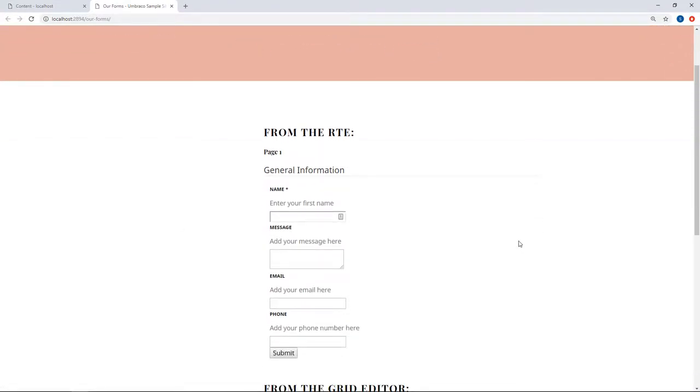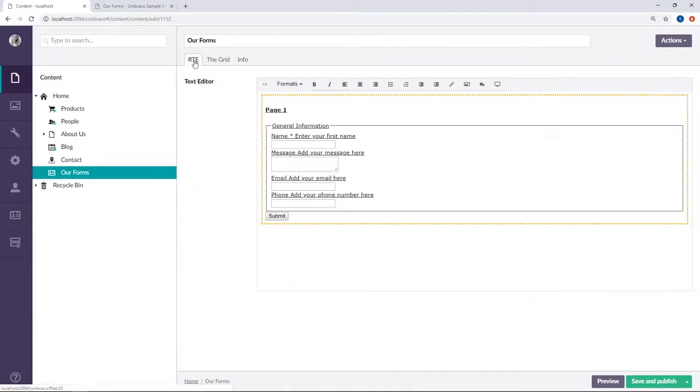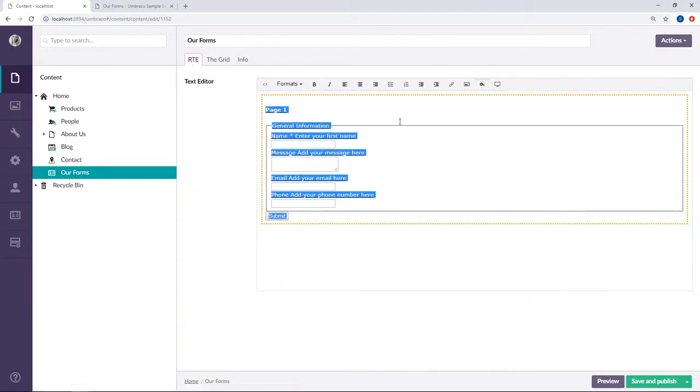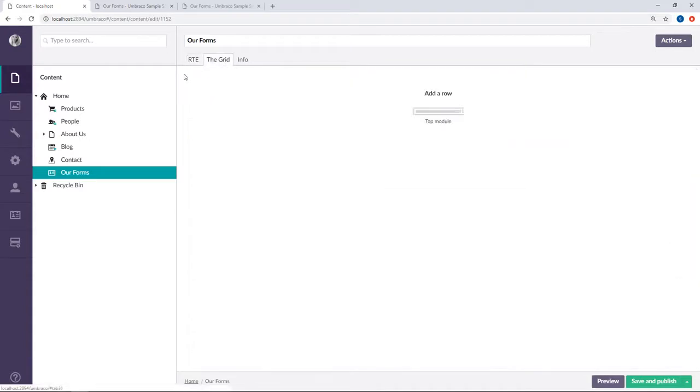The other way to add your forms to the front end is through the grid editor. So let's head back over to the back office. We will just remove the form from our rich text editor here and move over to the next tab where we have our grid editor.